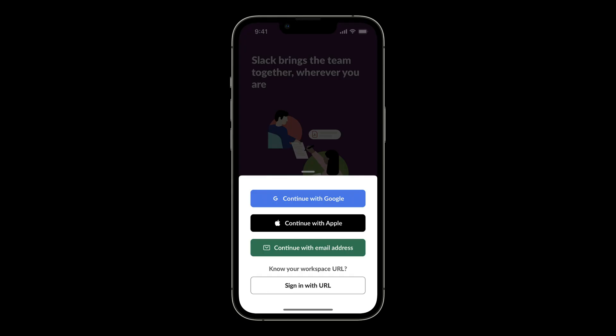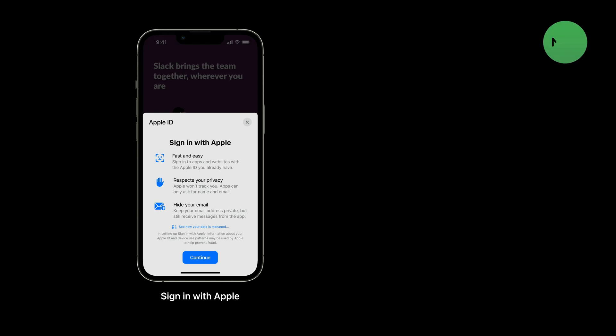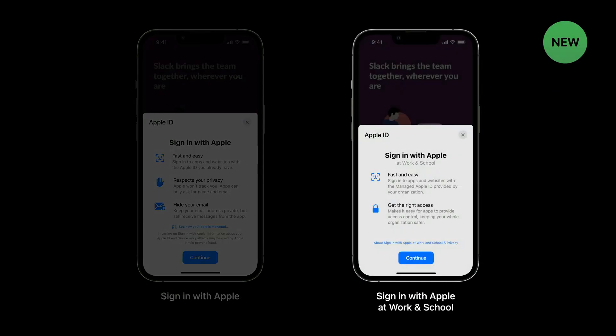Here is the login screen for Slack. To use Sign In with Apple, a user can just tap Continue with Apple. When using an Apple ID, they will then see the Welcome screen for Sign In with Apple. On the other hand, if they are using a Managed Apple ID, they will see the Welcome screen for Sign In with Apple at Work and School.